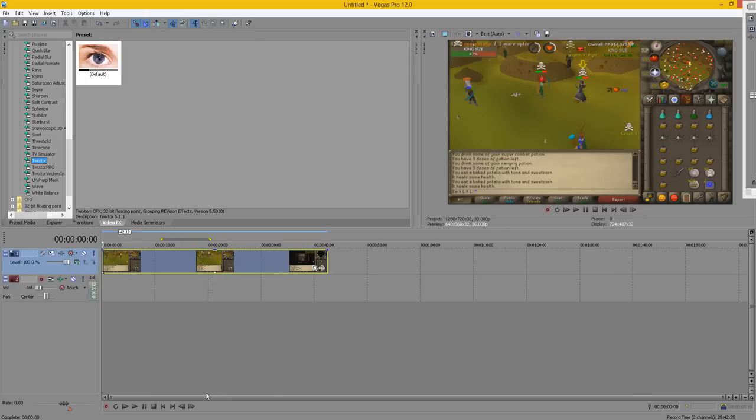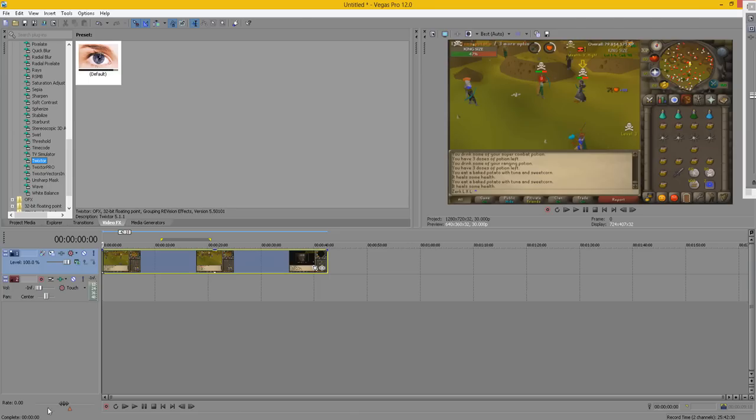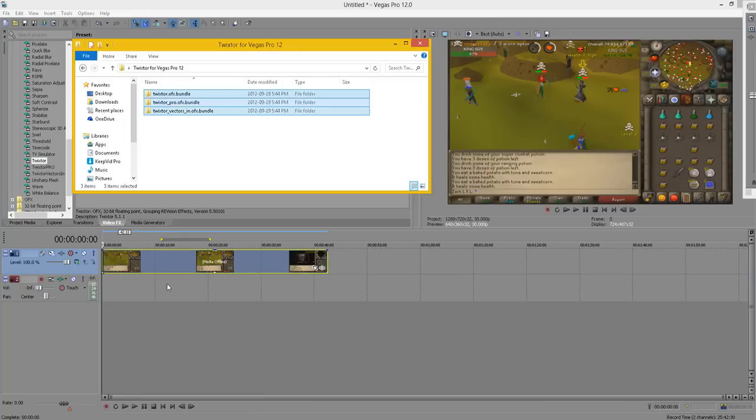In the description below there'll be a link to Twixtor. You want to download that and you'll end up with these three files.